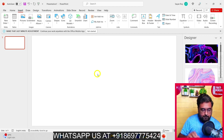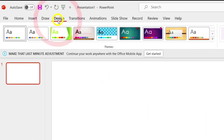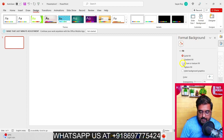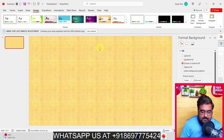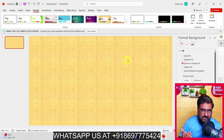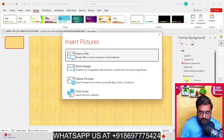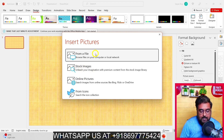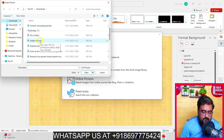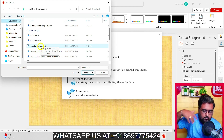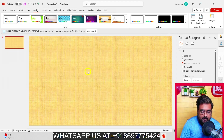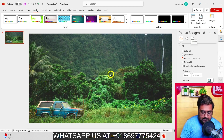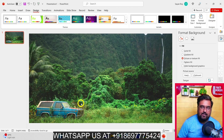To set your own picture as a background, head over to Design, find the option called Format Background, and click on it. This opens a sidebar — select Picture or Texture Fill. Click Insert, then browse from a file. For example, I have a jungle image and a hospital background. Select the appropriate one and click Insert — within moments your background is set. It looks amazing and quite natural.